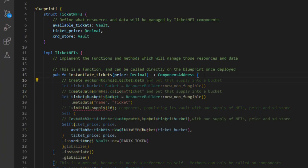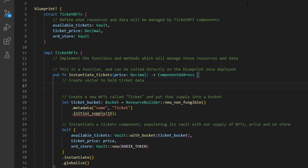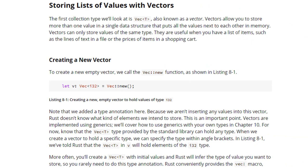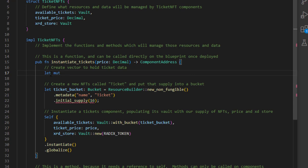The first thing we do inside 'instantiate_tickets' is create a new vector to hold the ticket data. Vectors are covered in the Rust Book at section 8.1 — 'Storing Lists of Values with Vectors'. They allow you to store more than one value in a single data structure, but only values of the same type. So we write 'let mut tickets = Vec::new()' to create our mutable ticket vector.